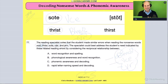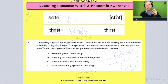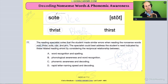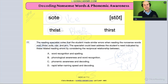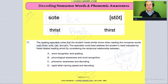So I'm seeing issues in those words involving blends, magic e, and r-controlled vowels. The question says the specialist could best address the student's need indicated by these related reading errors by considering the reciprocal relationship between... Now I want to point out — looking at just two of the five words — 'soat' should have been 'stoked' and the student said 'stopped.' Do you see how they moved the T over? And 'thrist' should have been read as 'thirst' — they actually moved one of the sounds. There's an error in the order of the sounds.